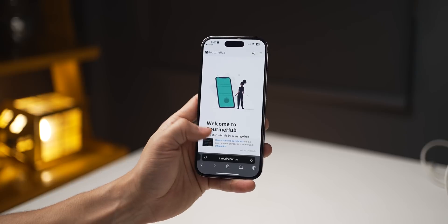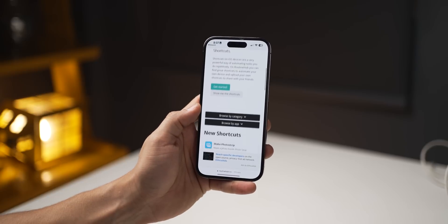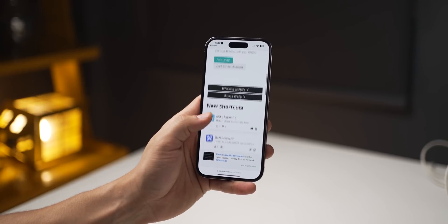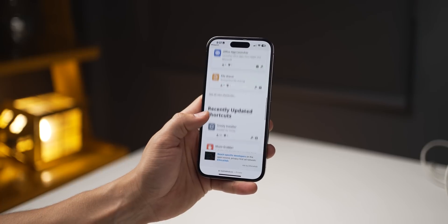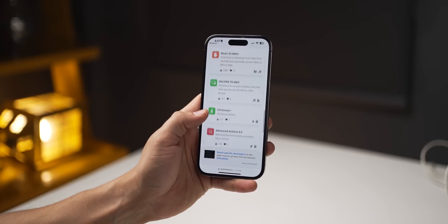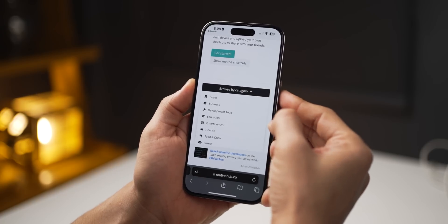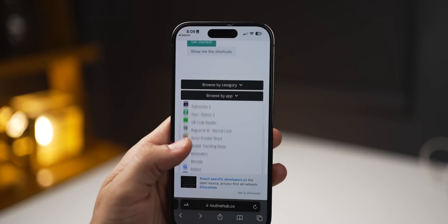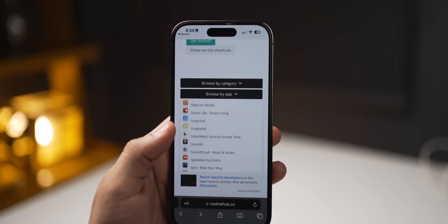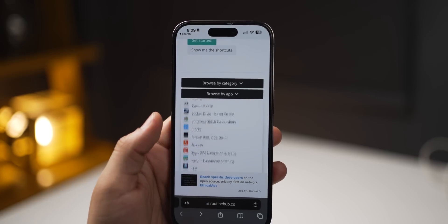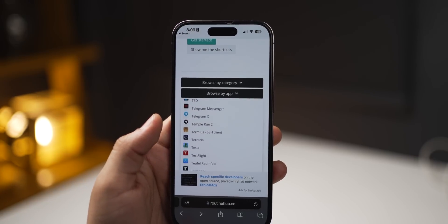If you really want your mind to be blown, go to the website routinehub.co. It has so many shortcuts categorized by category and by app. You're going to love it — just try it once, you'll be amazed.